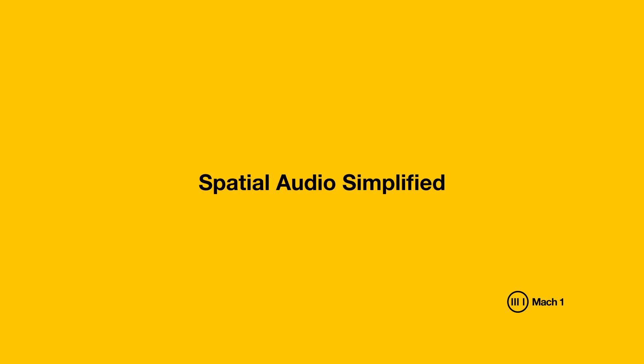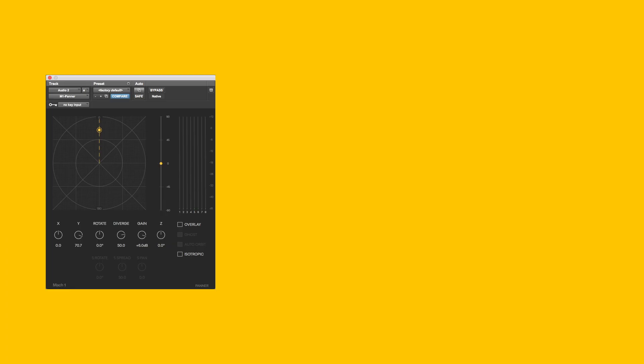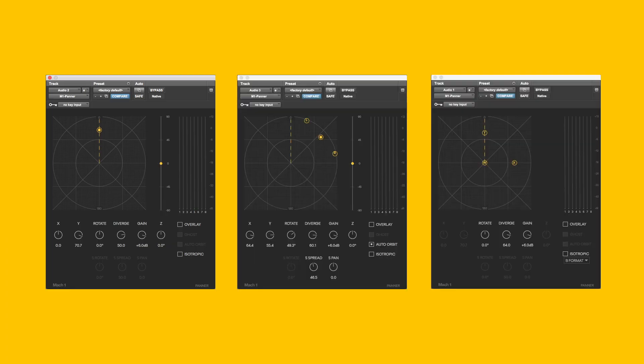Welcome back. In this tutorial, I'll be bringing you further in-depth of each of the panners: mono, stereo, and quad.